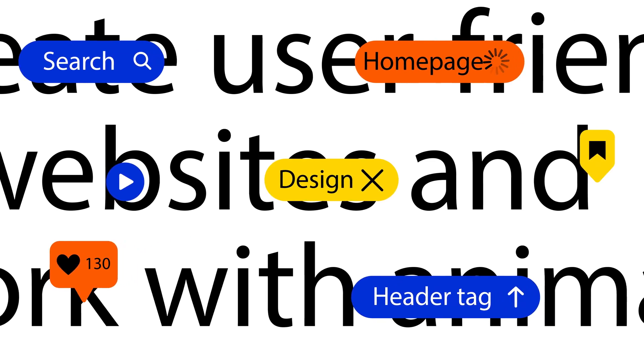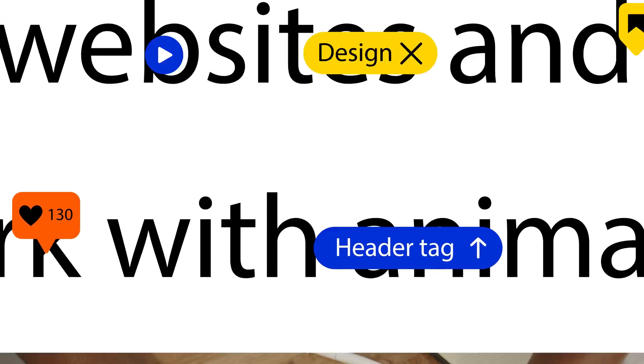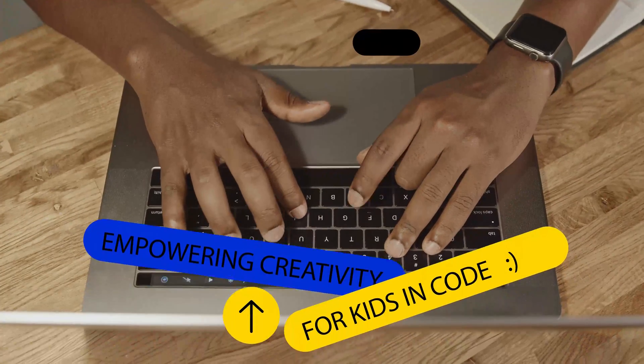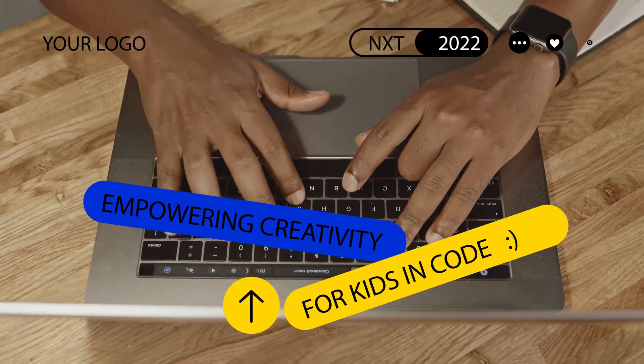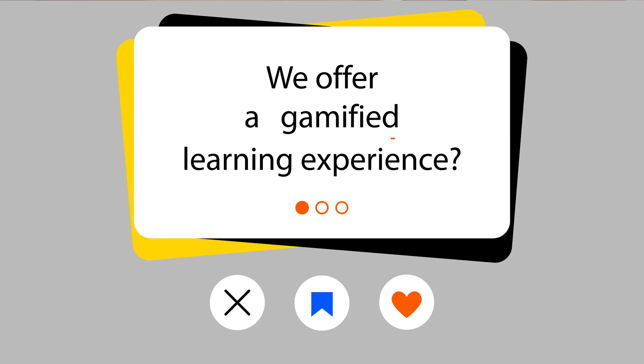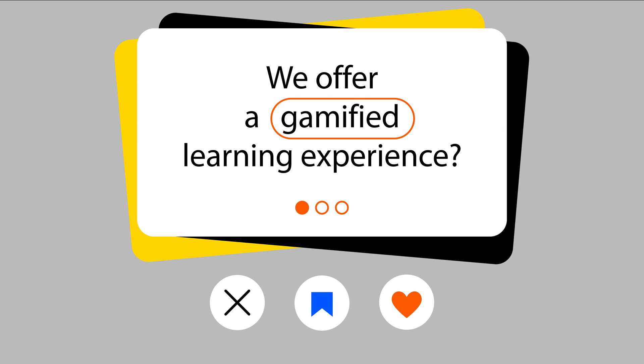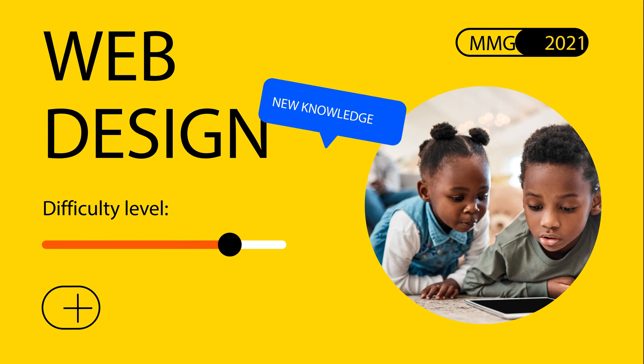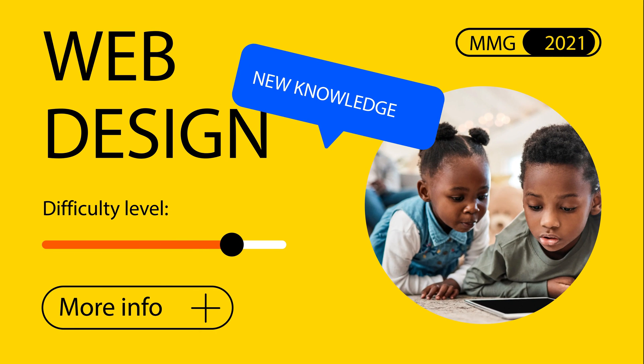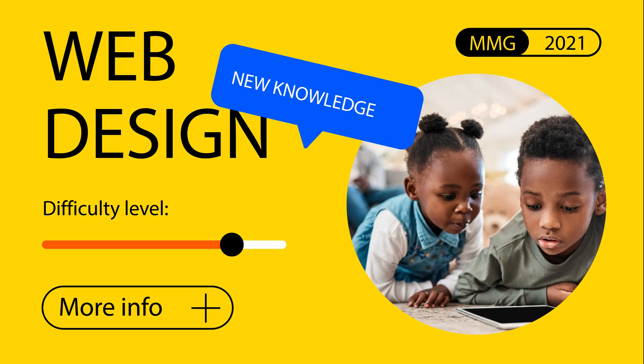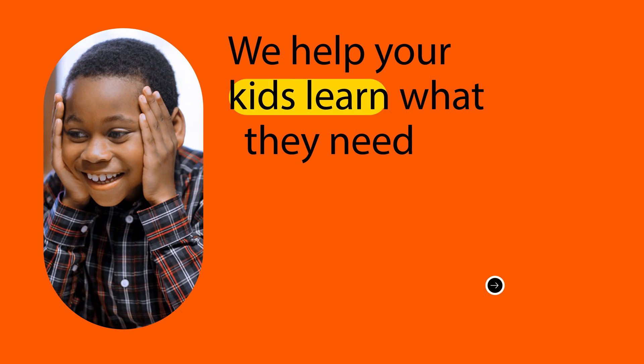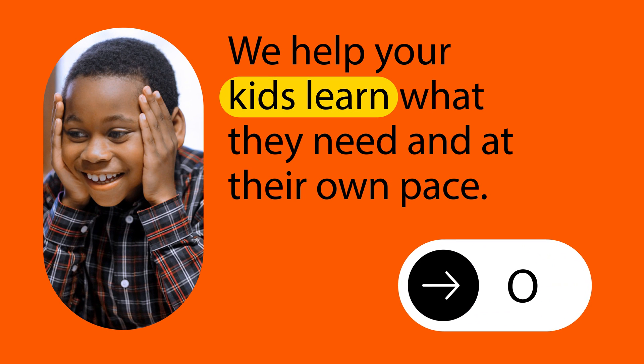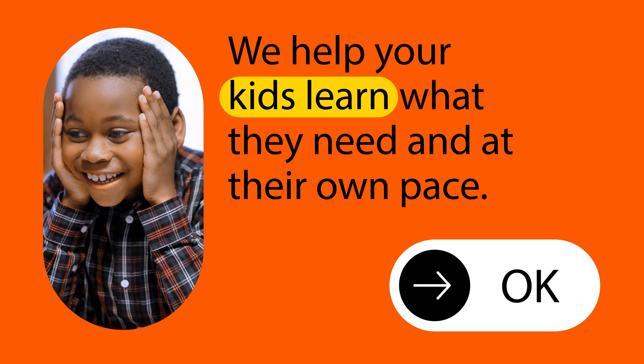We offer a gamified learning experience customized to fit every child's skill level, making them learn what they need at their own pace. Some of the courses we offer include: